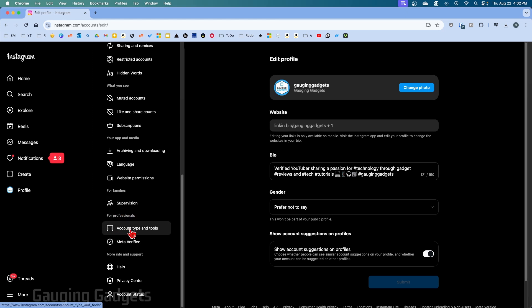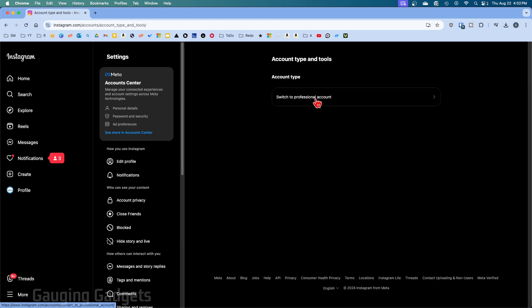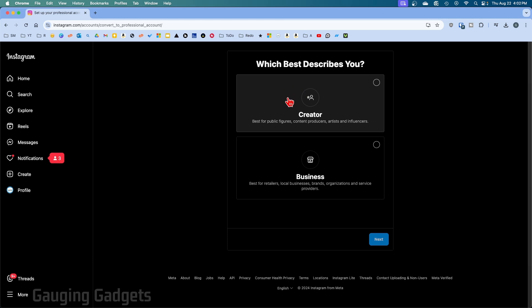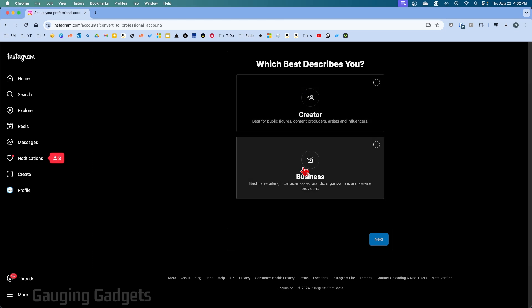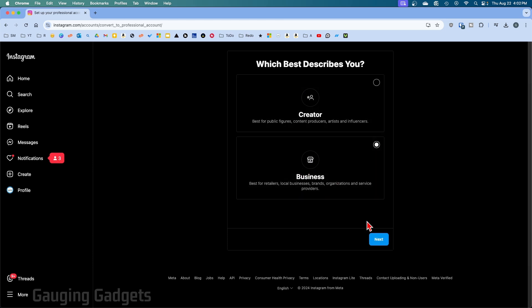Select account type and tools, and then select switch to professional account. Now you can choose between creator or business. All we need to do is select business and then next.